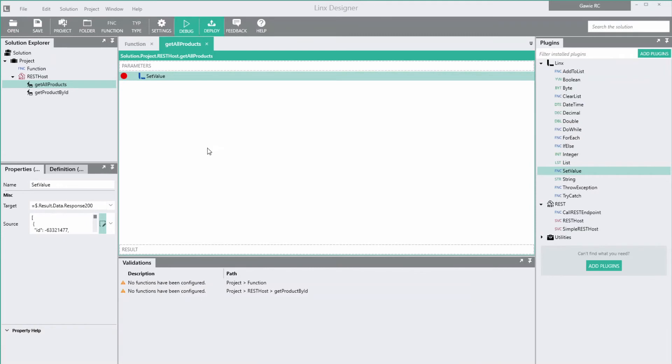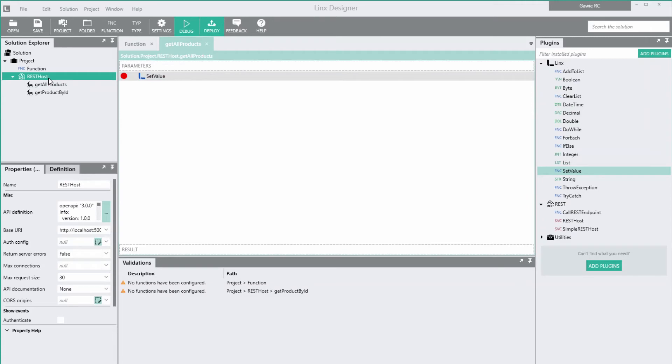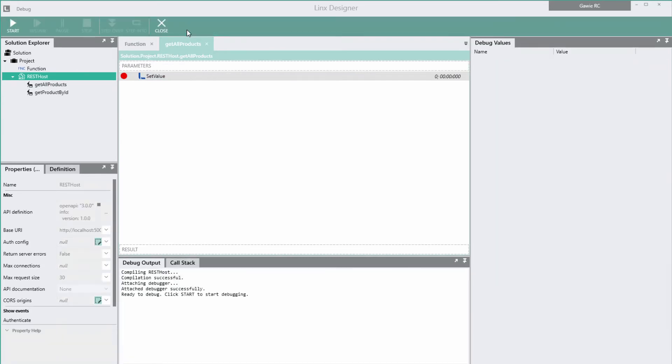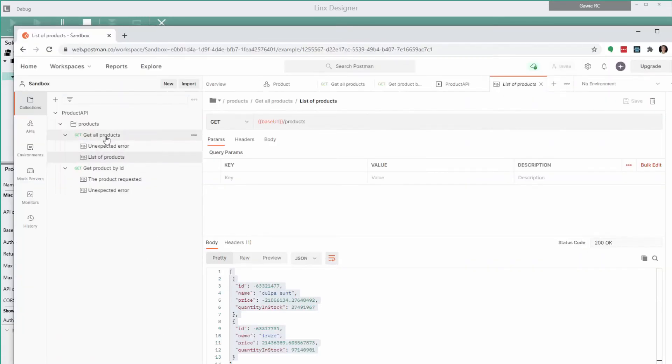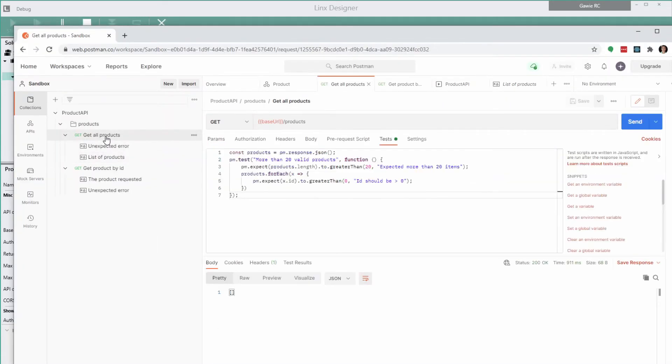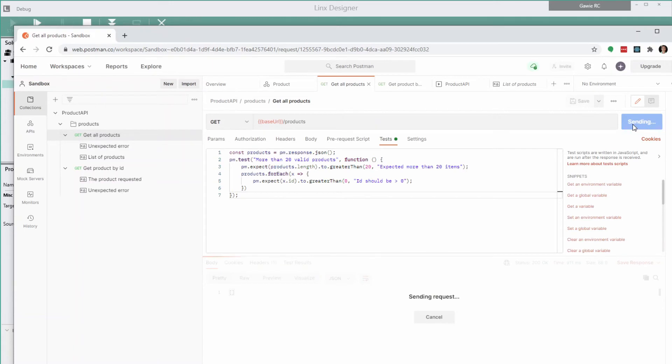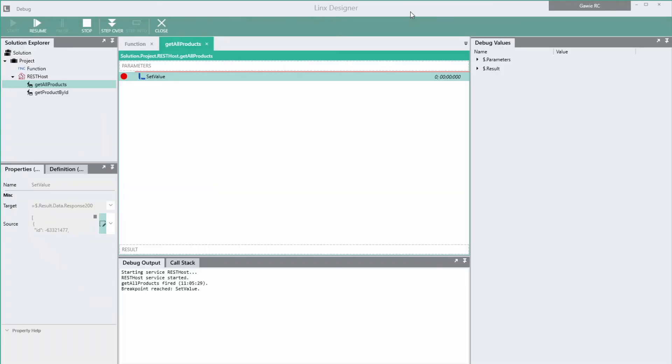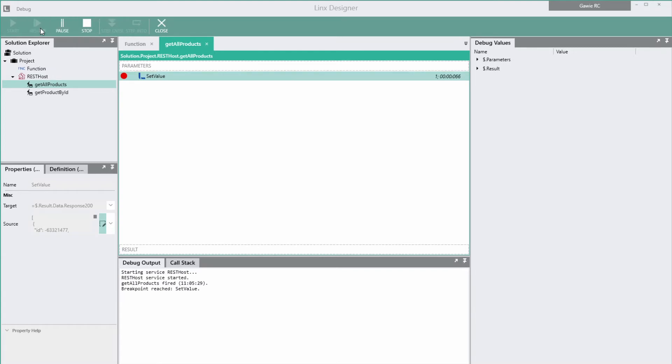We can also debug the REST service and run the Postman tests against the API while in the debugger. Select the service, click debug, and start. Go to Postman, select the endpoint, and click send. Back in Lynx, we can see the debugger stopped on the breakpoint. Click resume. And back in Postman, we can see the data returned by Lynx.